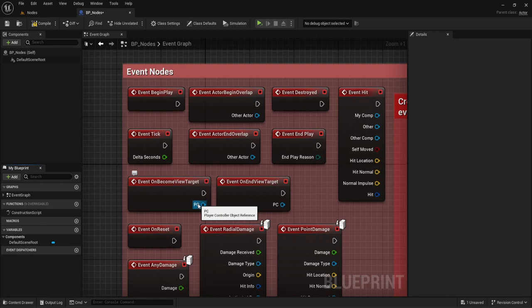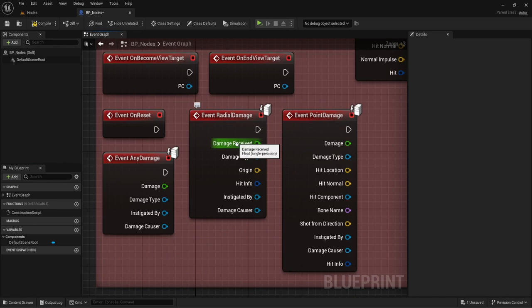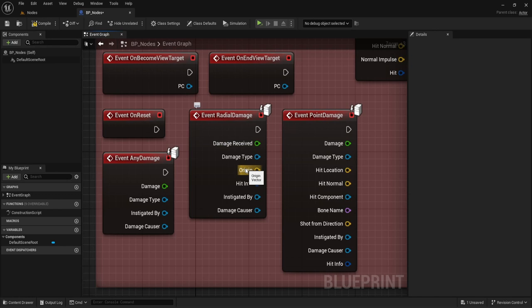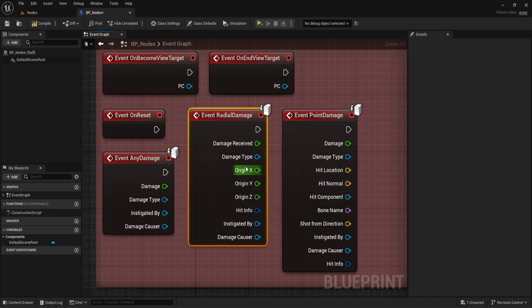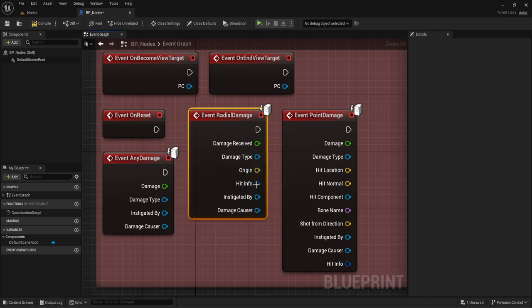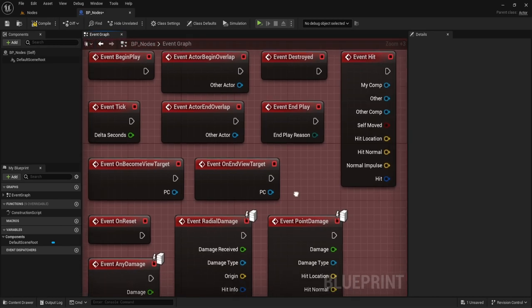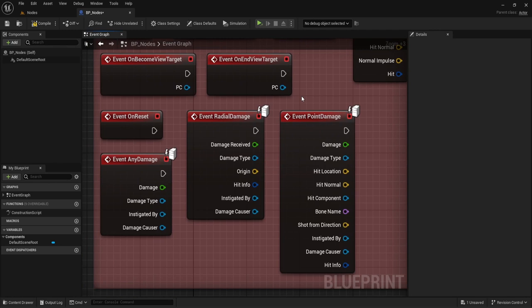If you hover on top of the pins they tell you what they are. If we create a variable and type 'actor,' it's just like having an actor object reference. You can do that with any of these — hover on top and see the type. Yellow usually references a vector, an X, Y, and Z. If we split a vector, you end up getting three different float types. Vectors are a combination of three different float variables that give you either a location or a scale.